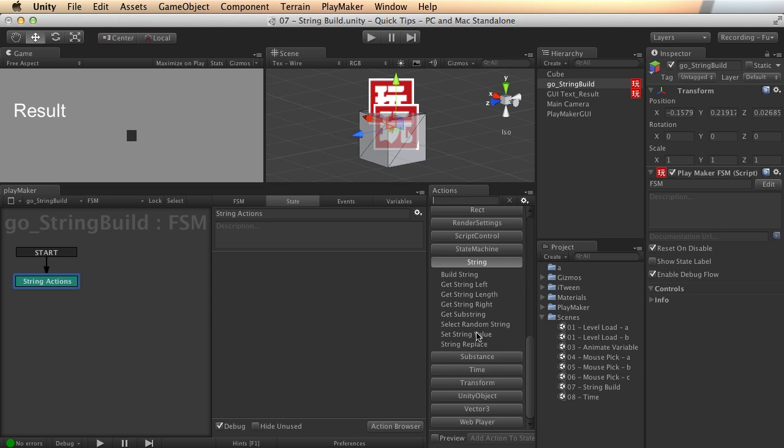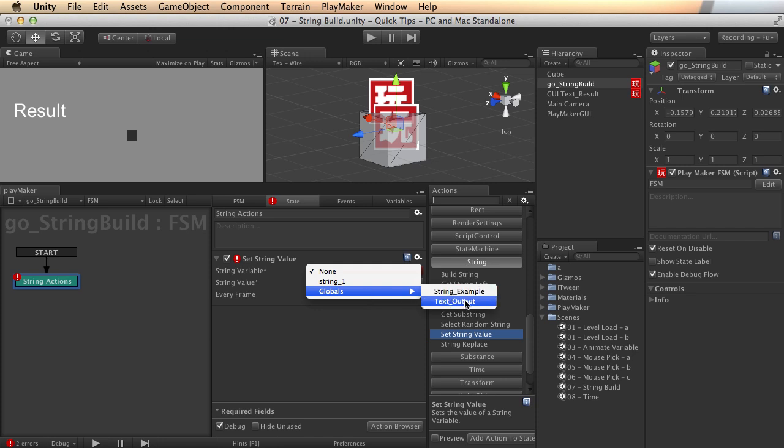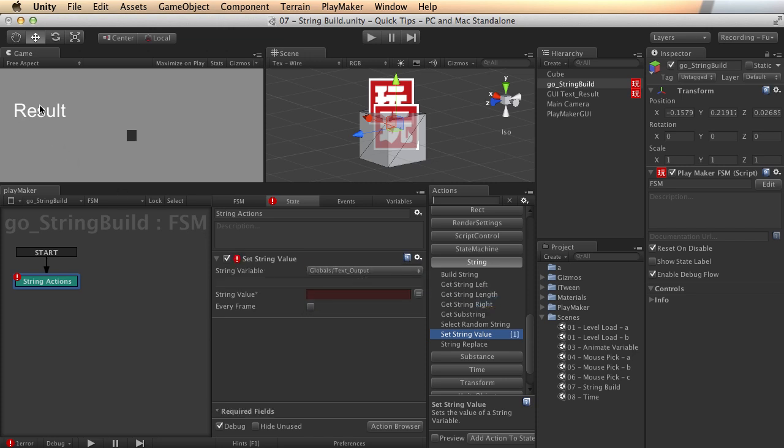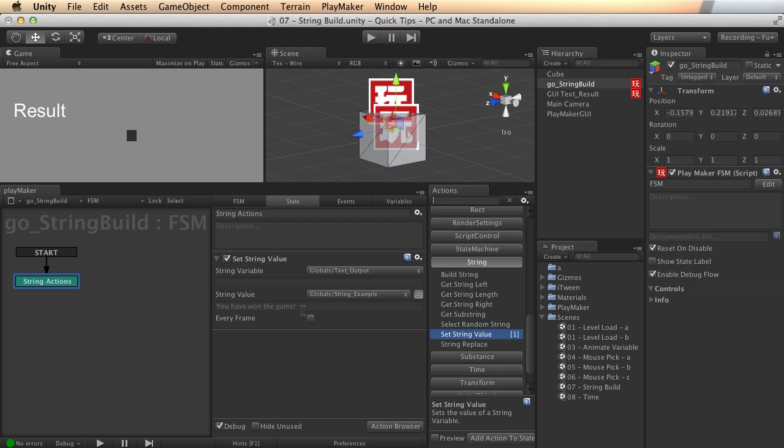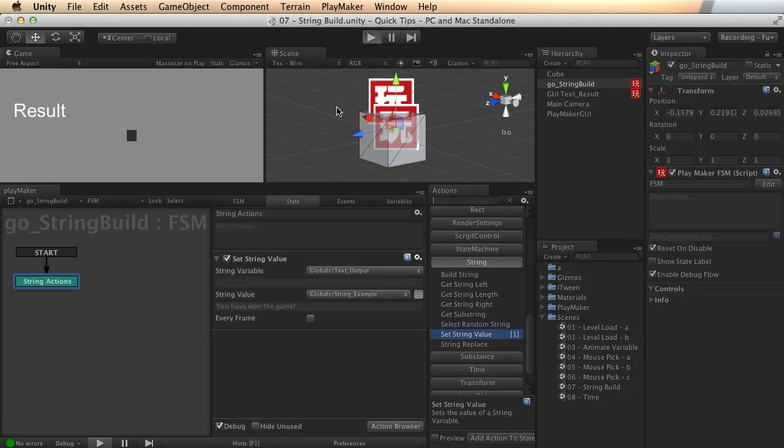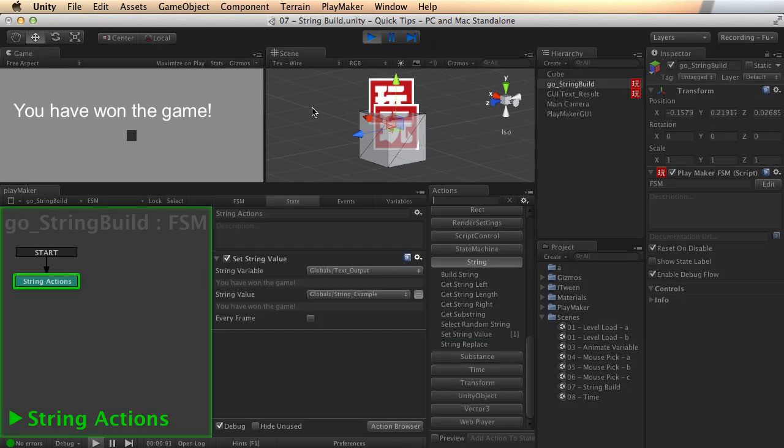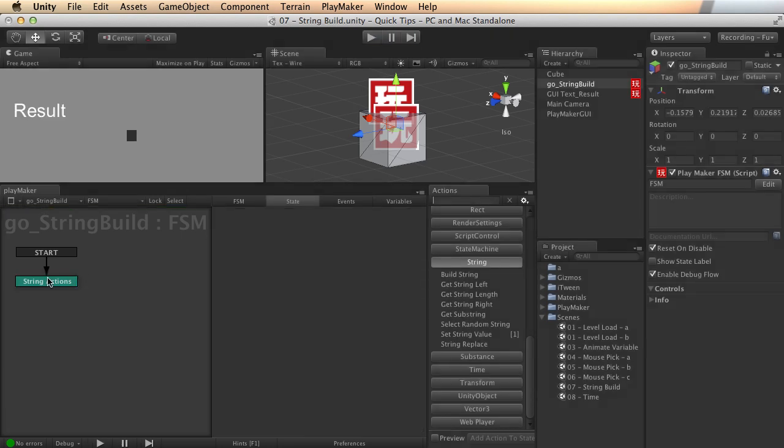Let's start out with a simple set string value. Remember, we're using the text output global variable to display here to the screen. And also, I just showed you the global variable string example. And pretty neat, right down here it shows you the value that's inside of that variable. So you don't have to go digging back through that menu we just looked at. You can see it right here in the action. So we're going to take the text output and give it the value that's in this one, which will be you have won the game. And then that should output it to the screen. So let's take a peek. There we go. You have won the game. So it's that easy to just set the value of any given string.